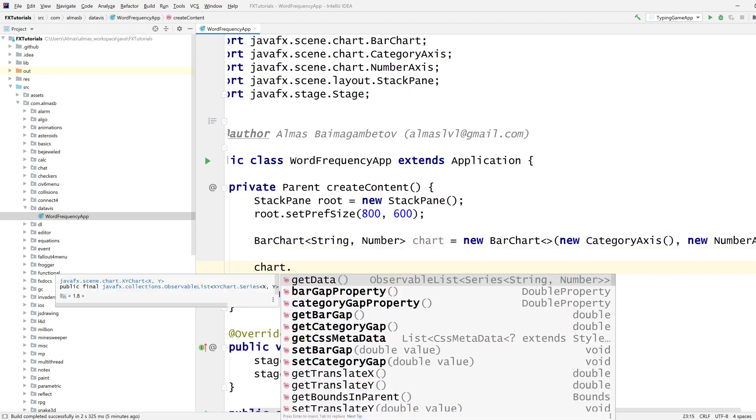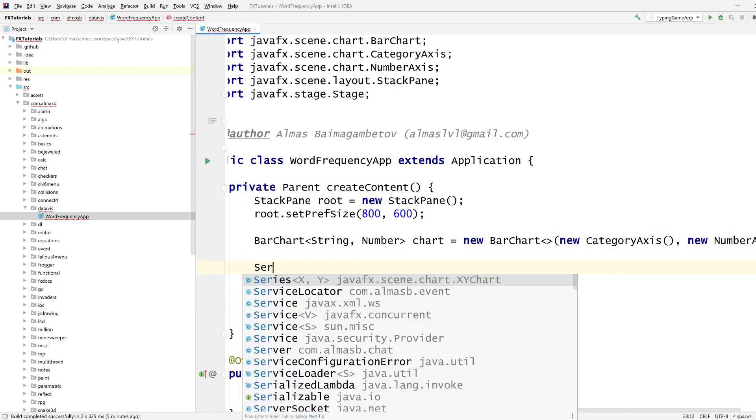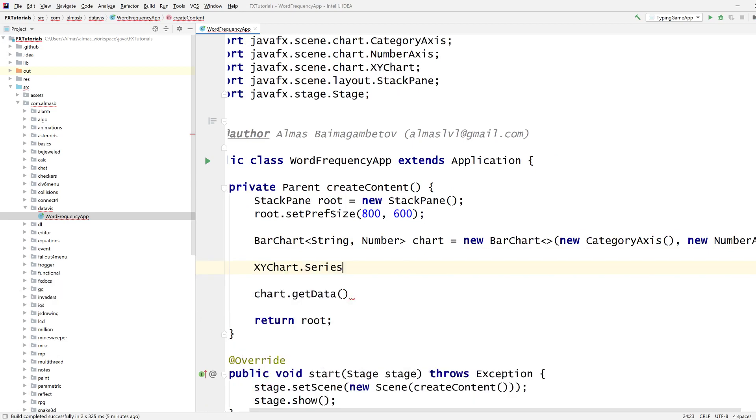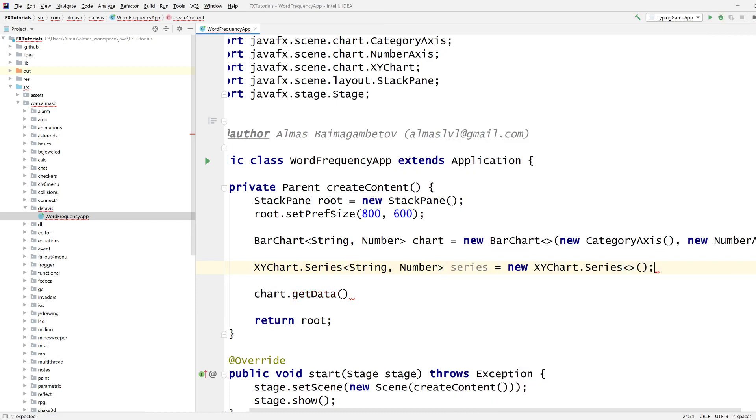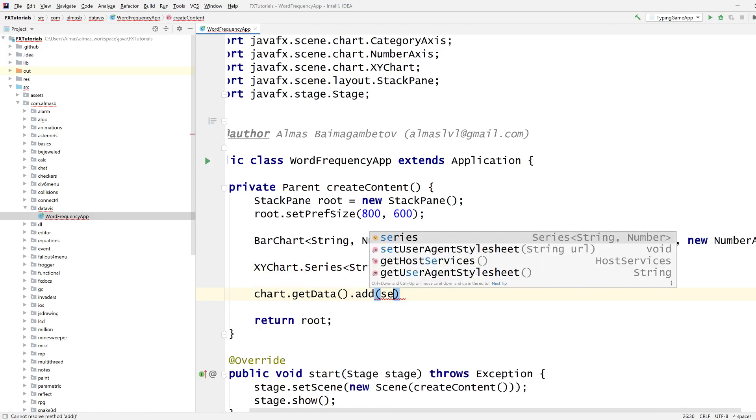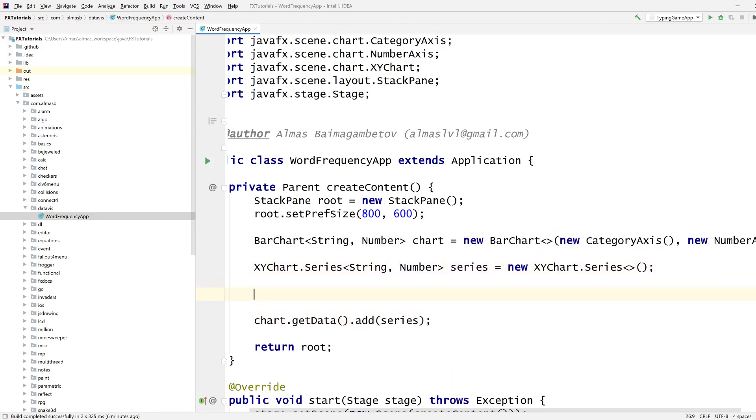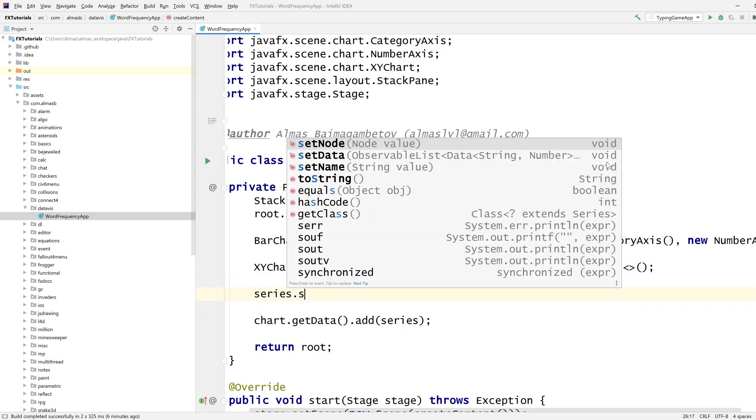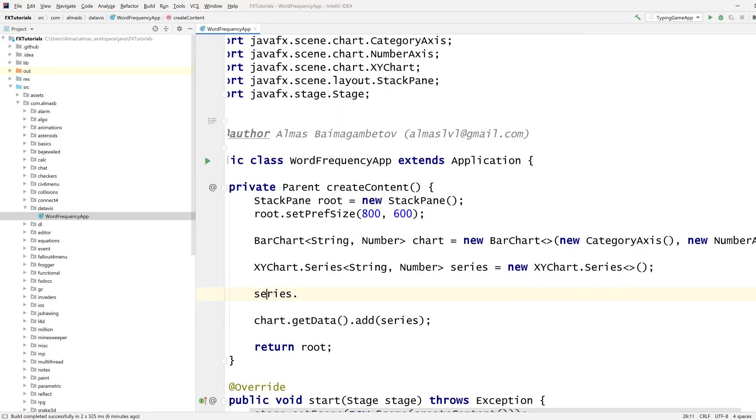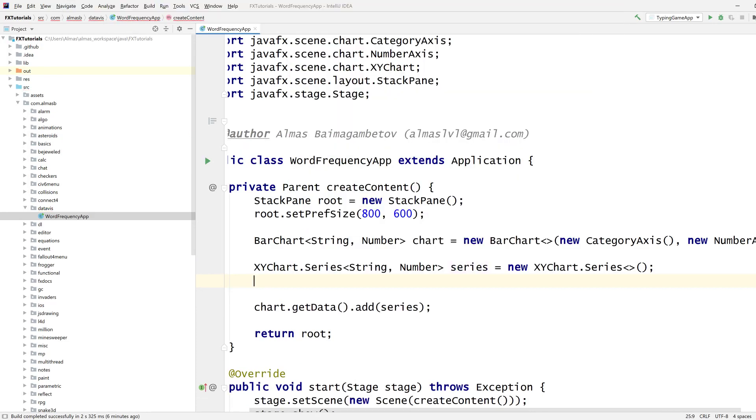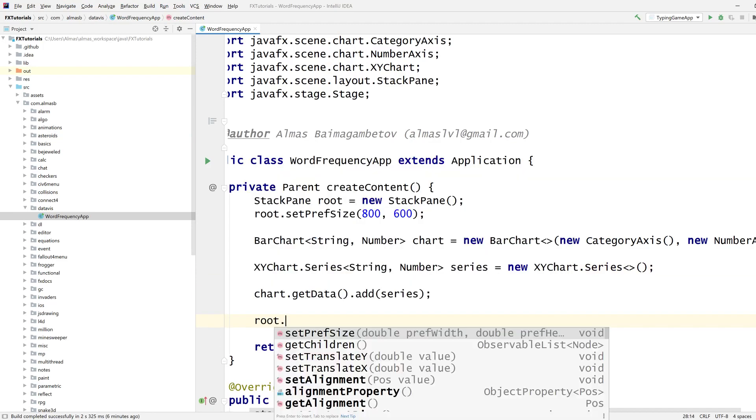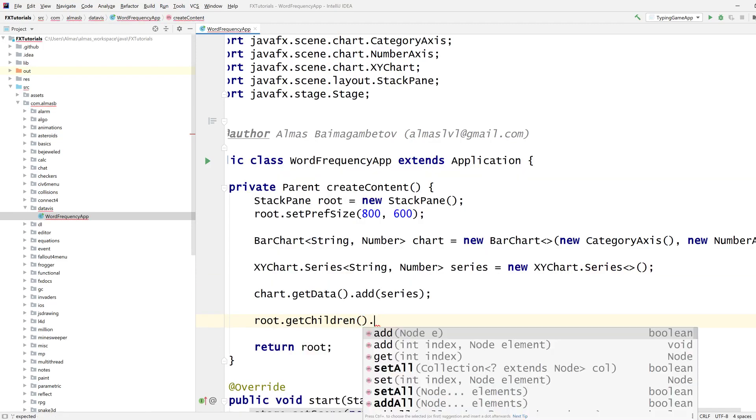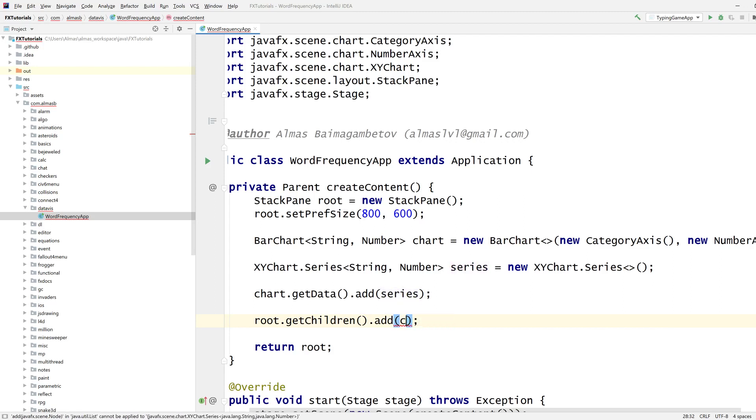What do we need to do then? Series, right? Yeah, it's series which has to match the type. Add series. Can I just run this and see? Root get children add series. Nope, not series, chart.